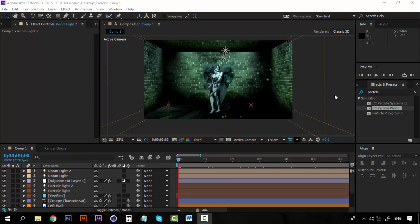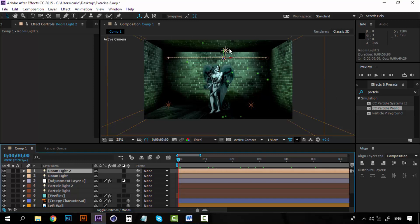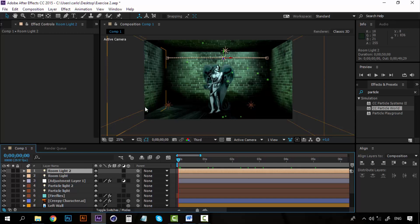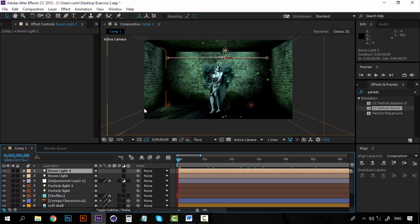Hey, welcome to another lesson. Now we are going to add a camera that will rotate around the statue and go back to the original position. Pay close attention because this part can be a little tricky.